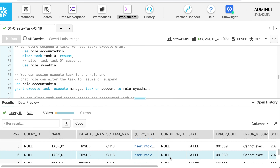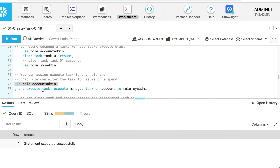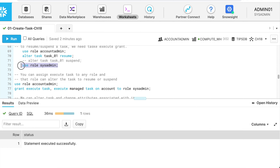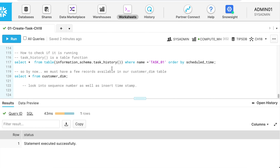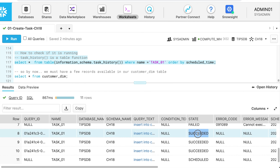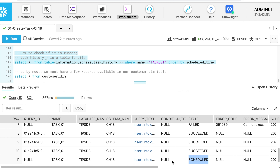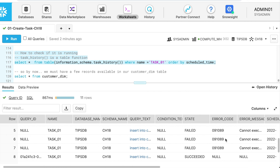Let me fix this. The role through which my task is running is sysadmin, so I have to make sure sysadmin can execute and manage the task. I switch my role to account admin and grant: GRANT EXECUTE TASK, EXECUTE MANAGED TASK ON ACCOUNT TO ROLE sysadmin. Once this is executed successfully, I switch back to sysadmin. I will wait some time and rerun my task history to verify.